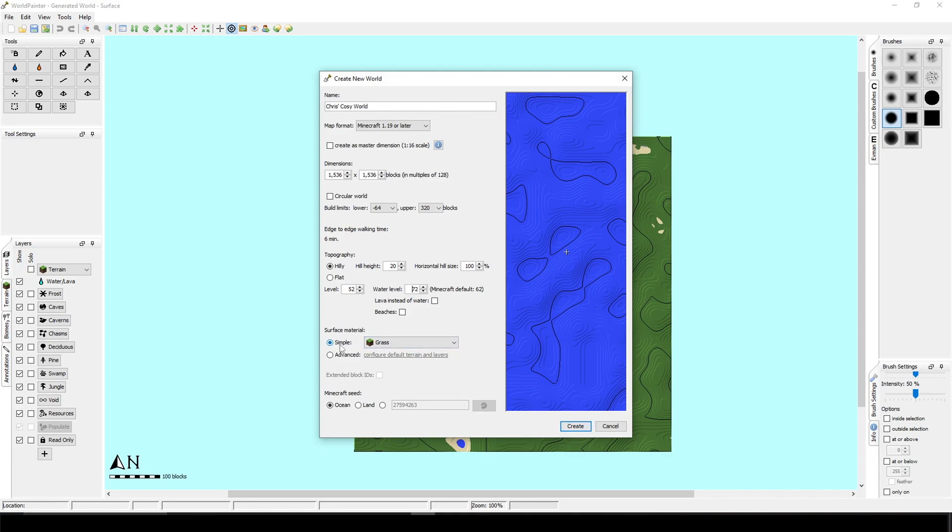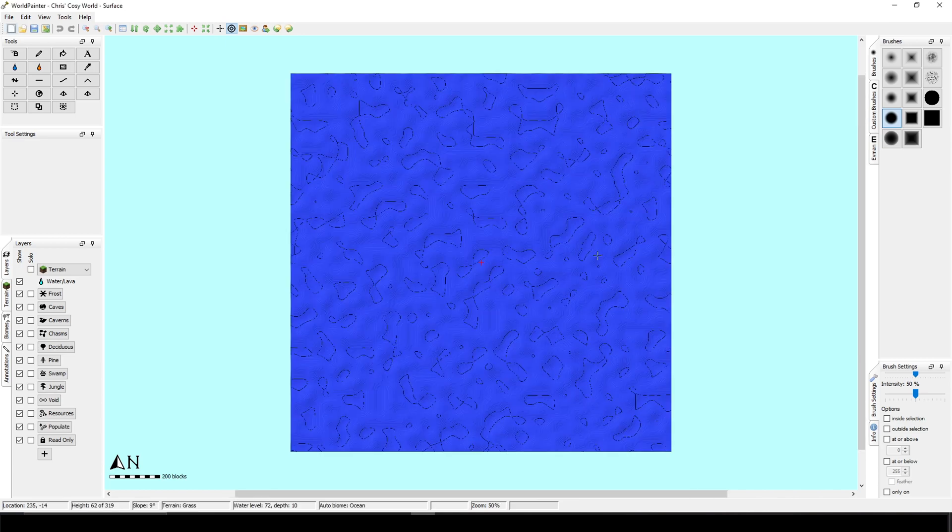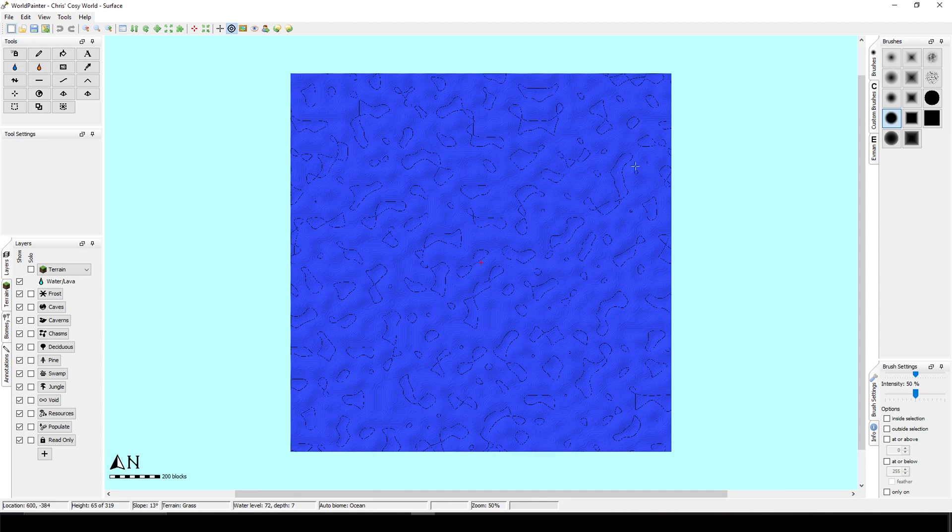Okay, surface is simple. Minecraft seed can be ocean. And there you have your map. And what you should do now is just make the island itself. I have custom brushes. If you're interested, then I can show you how to apply custom brushes.